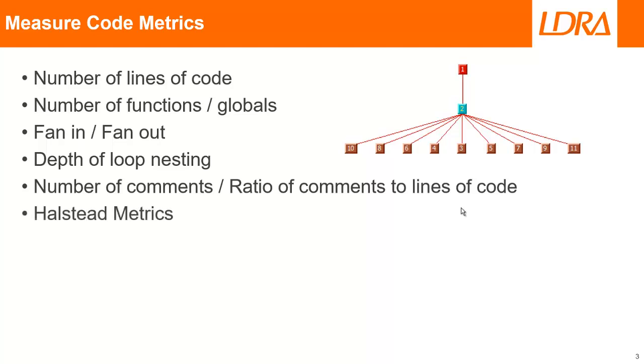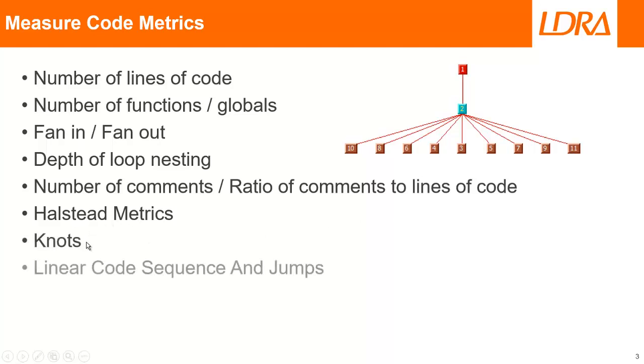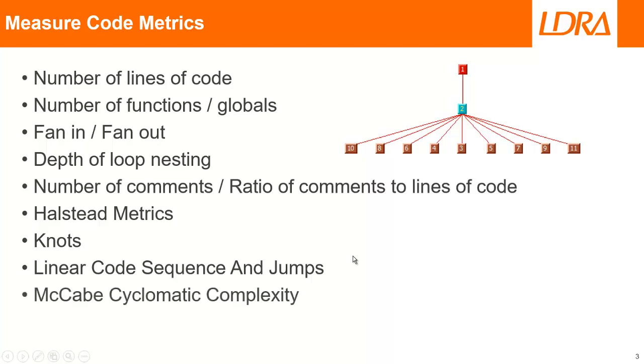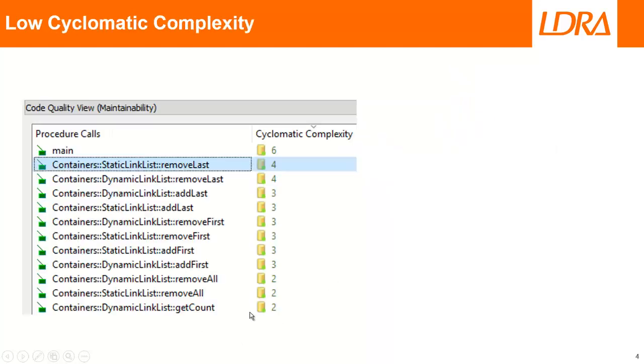Back in the 1970s, there were a number of metrics that were measured like the Halstead metrics, knots, and also linear code sequence and jumps. These all gave an idea of the complexity of the code, but for understanding the complexity, probably the best metric to use is the McCabe cyclomatic complexity. Let's take a look at this metric and try and understand what it means.